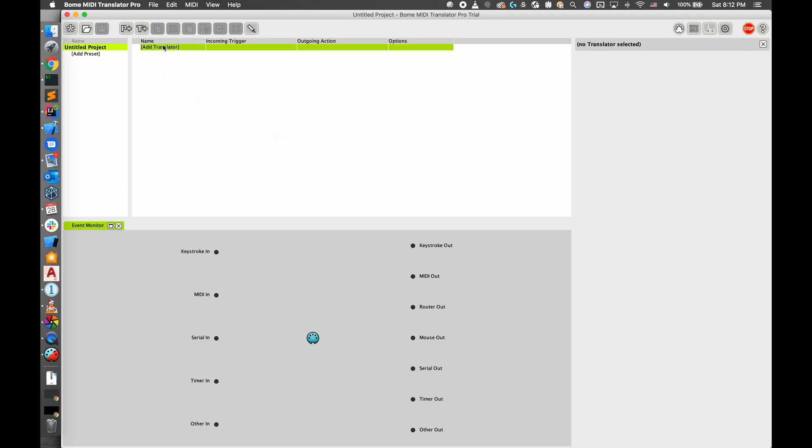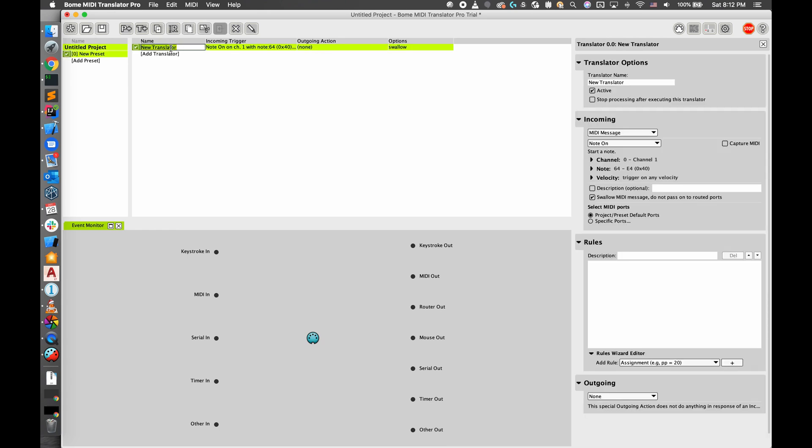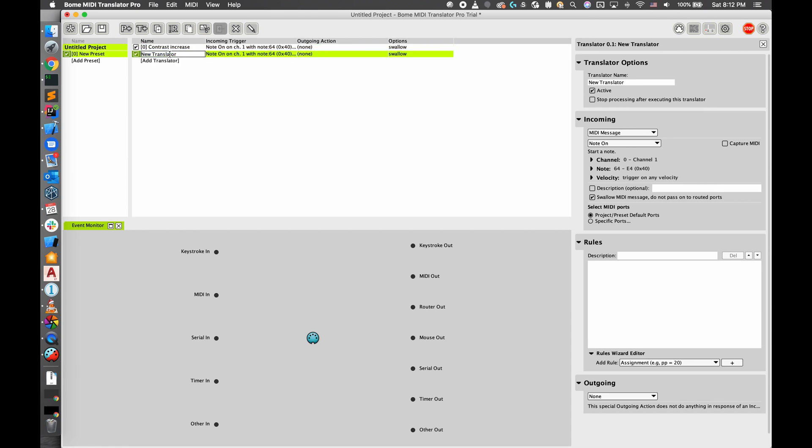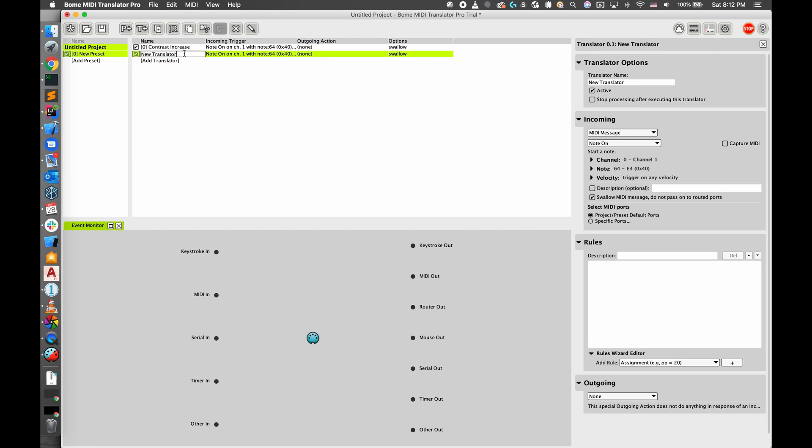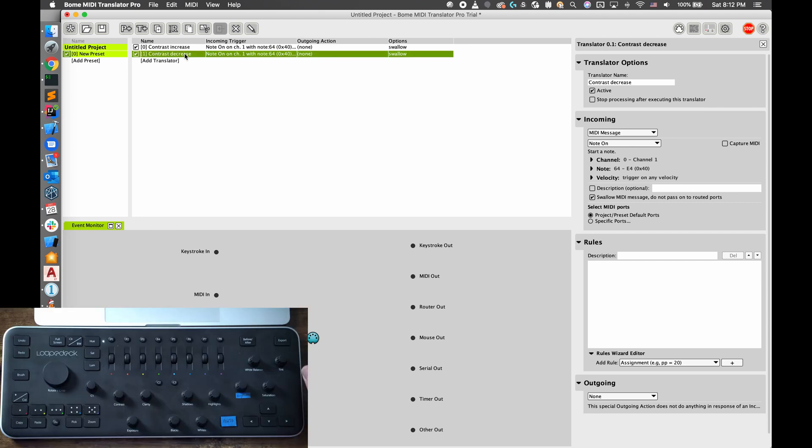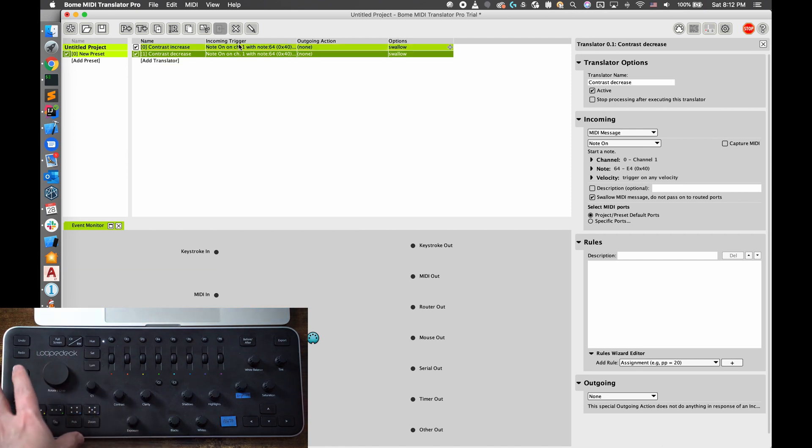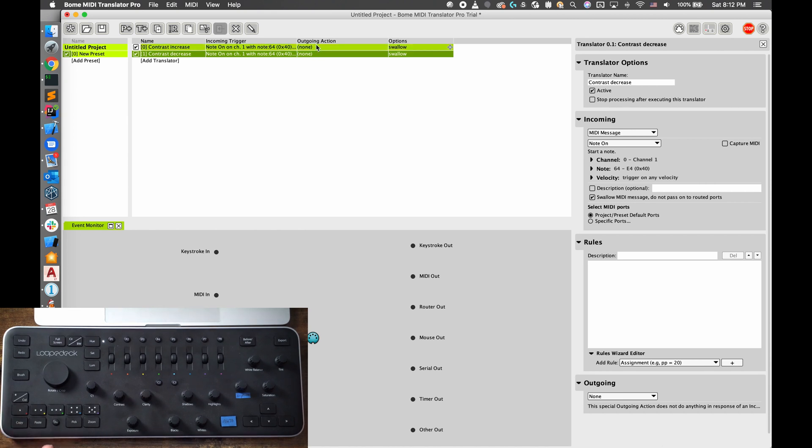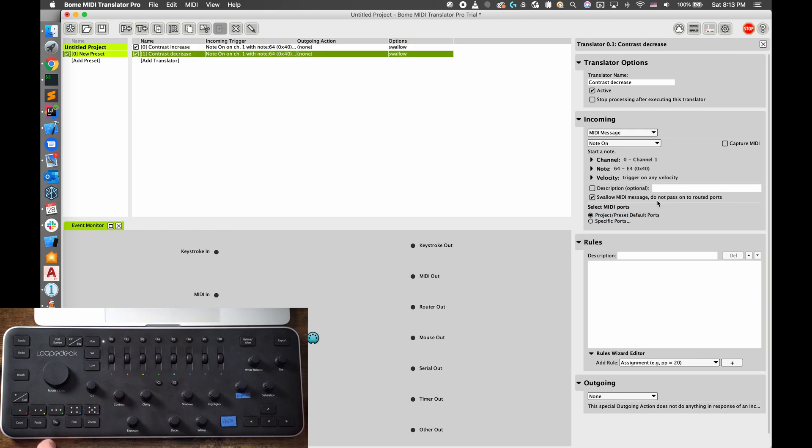What we want to do is add a translator for every function that we want our MIDI input to have. For example, let's say we want to have contrast increase and we will also have contrast decrease. You'll see a couple things here: the incoming trigger, that's the input from the MIDI device, and then the outgoing action, which we will make a keystroke. Over here it has a more expanded view of what these are and it's where you're going to want to configure them.